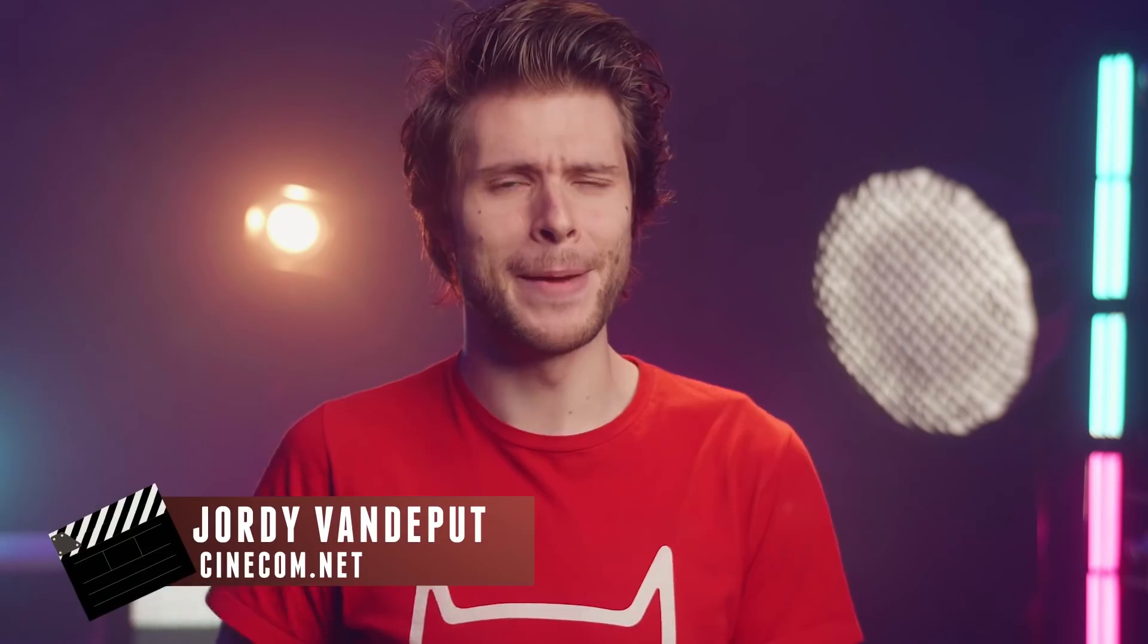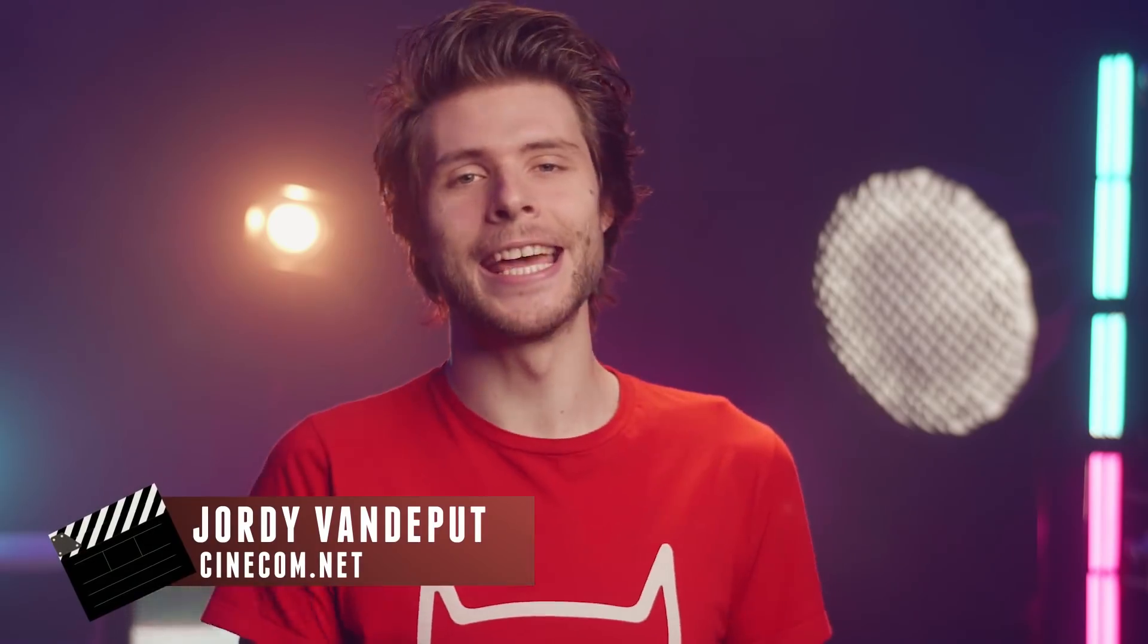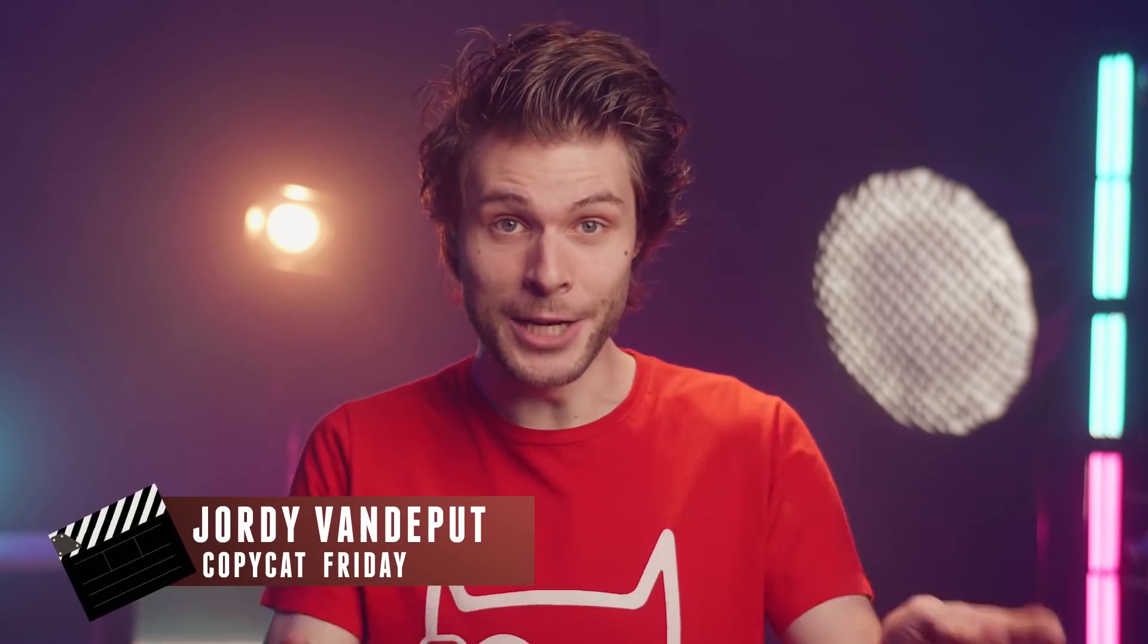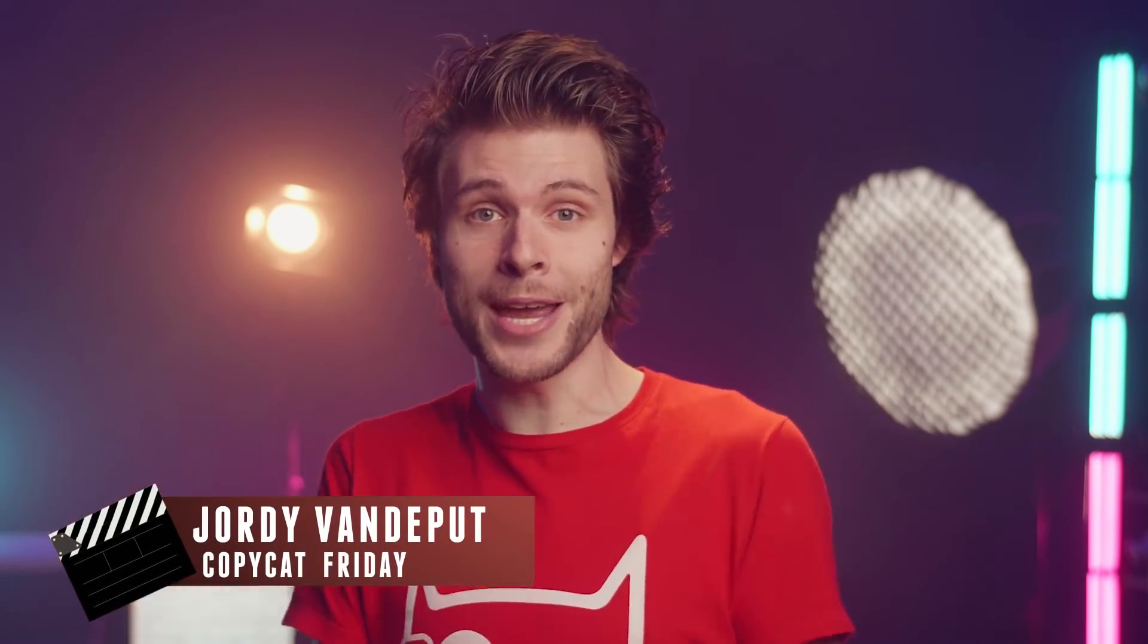Slim Lorenzo, that is a good one. Hey guys, my name is Jordy for Cinecom.net and it is Coffee Cat Friday, a series in which we recreate effects or film techniques from famous movies or music videos.